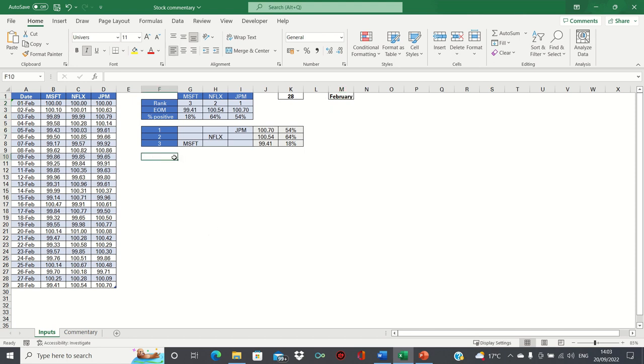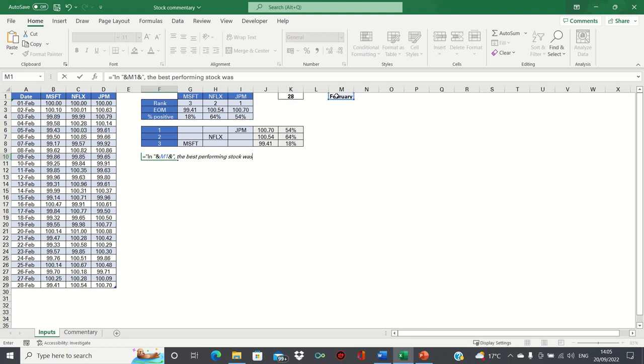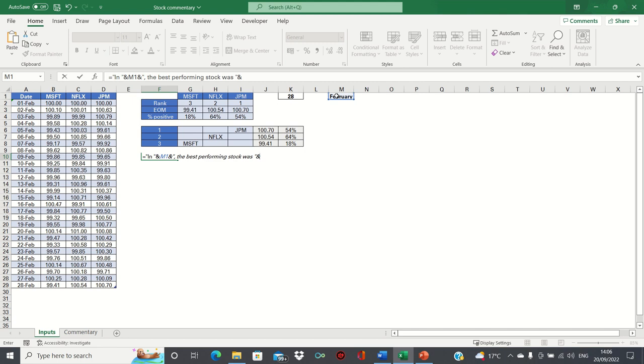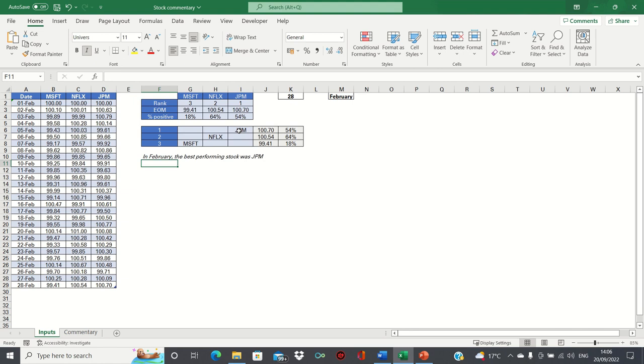Now we can start with our commentary. As mentioned at the start, we want to inform our reader about three main things: the rank, the direction of trading during the month, and the return at the end of the month. We'll start by typing IN, followed by the name of the month, and then we'll use an ampersand to identify what the best performing stock was. Here we can use the CONCAT or CONCATENATE function to retrieve the top-ranking stock like this. When we click enter, it says in February, the best performing stock was JP Morgan.